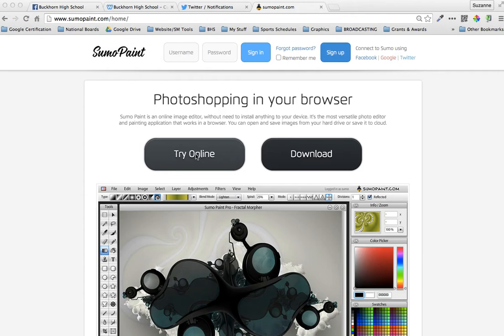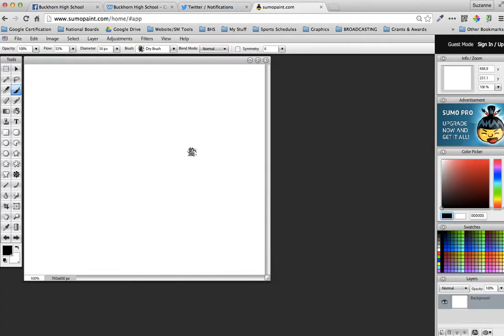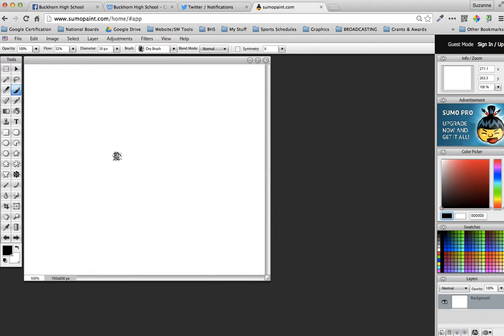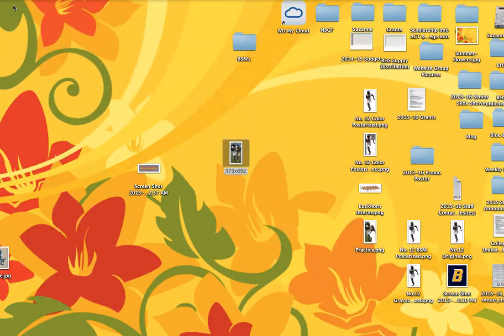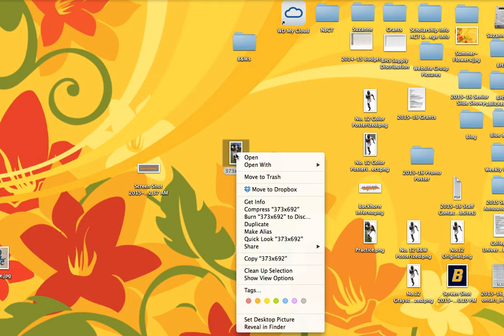Right here where it says try online, just click on that and you'll go into the application. Whenever I'm erasing, I want my canvas to be the exact same size as my image. So I just close this out.